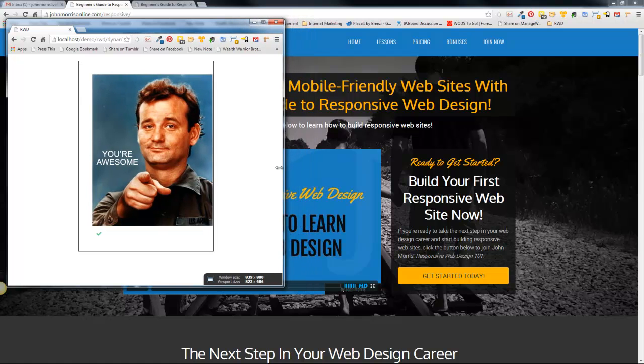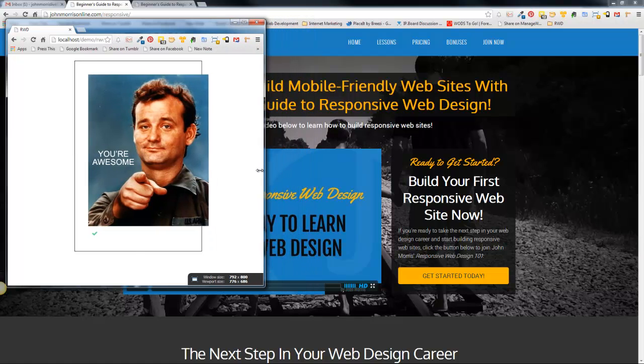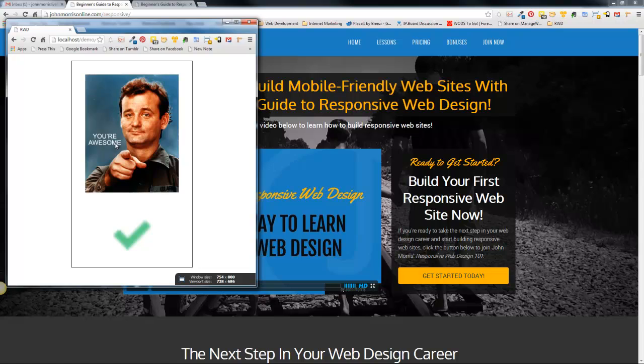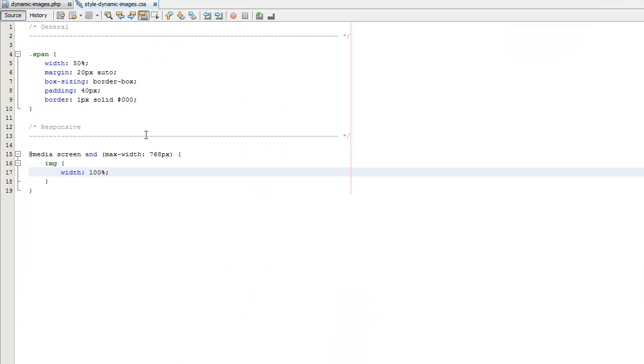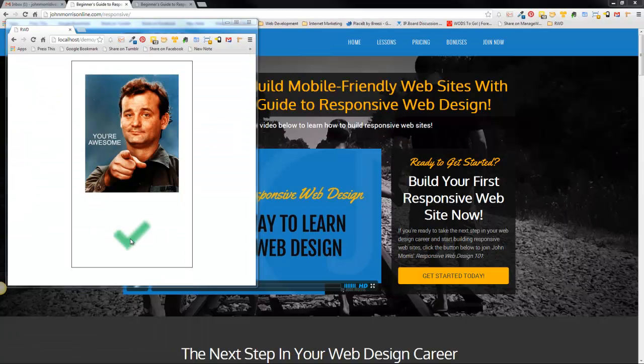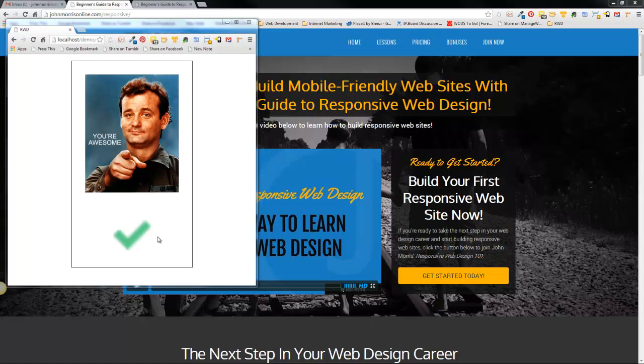Also you notice that once our image becomes responsive like this you notice that our check mark down here becomes really pixelated. So the reason that that is is because I just in my CSS I targeted all images essentially on this page. So our small image is going to size down very small like this or size up very big like this and become really pixelated because it's stretching to fill the width of the container.